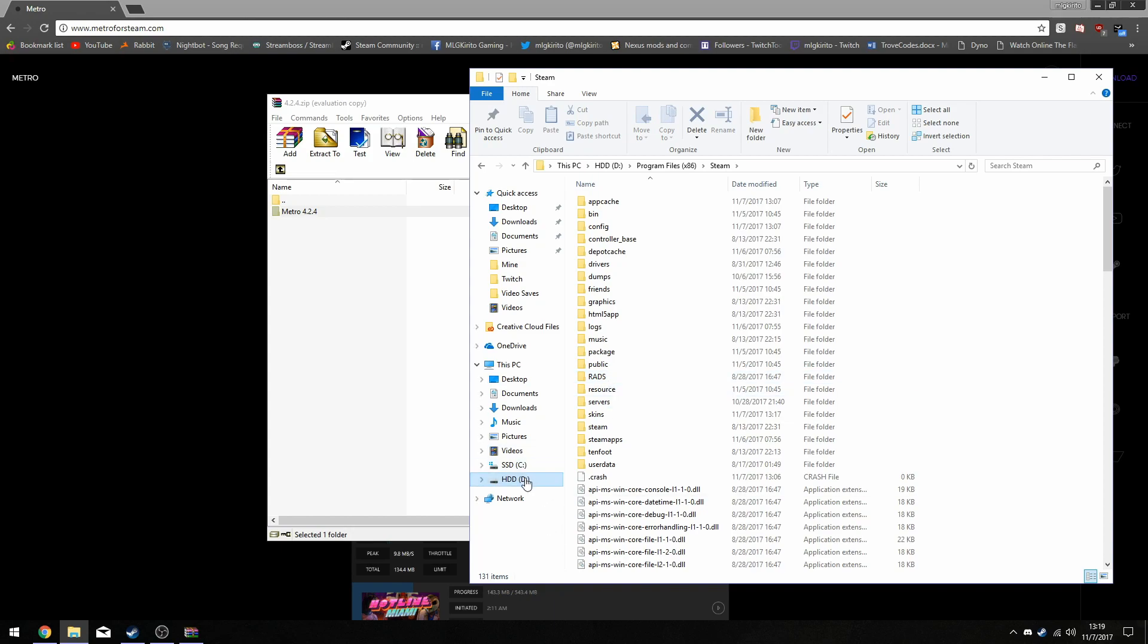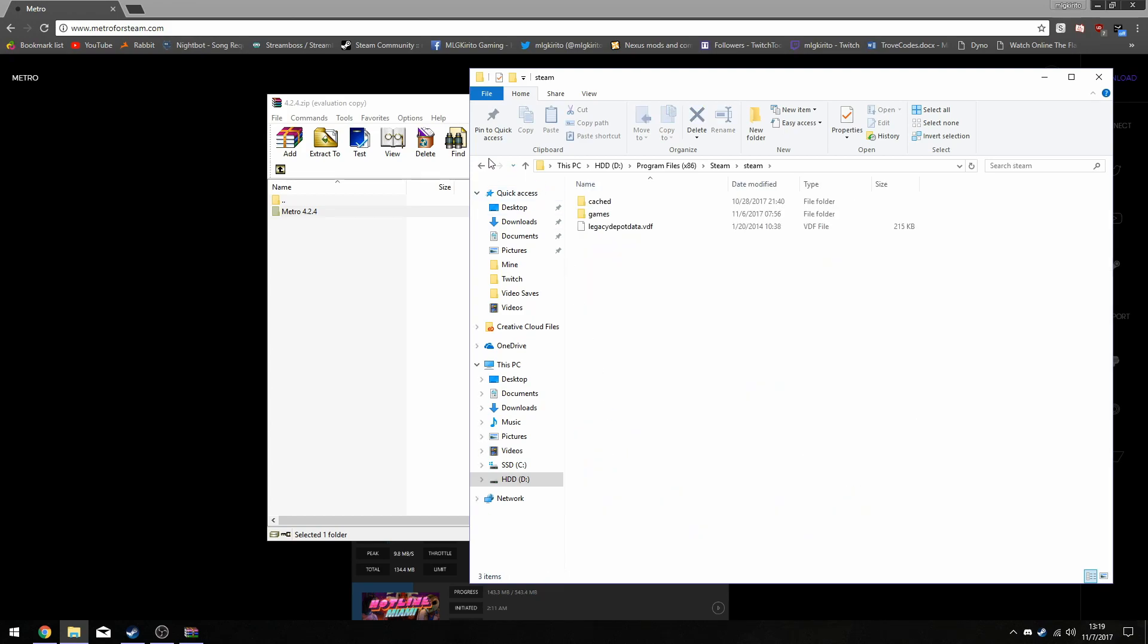Although mine is located in the D drive, just because I have two different hard drives. So go ahead and find the Steam folder.